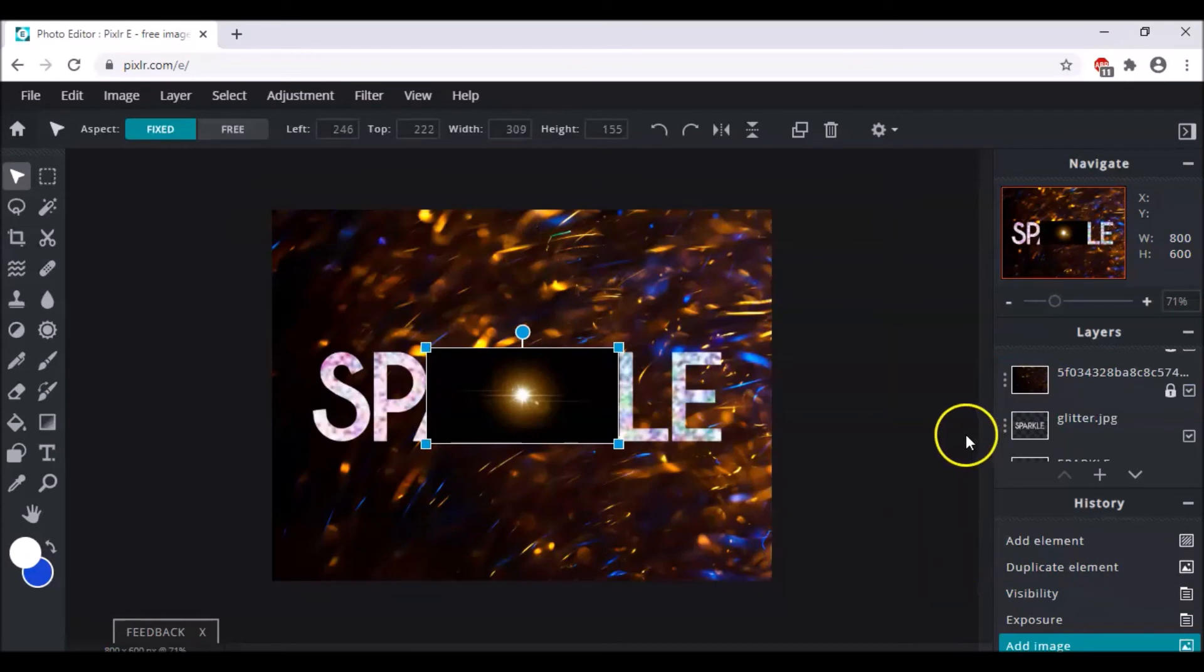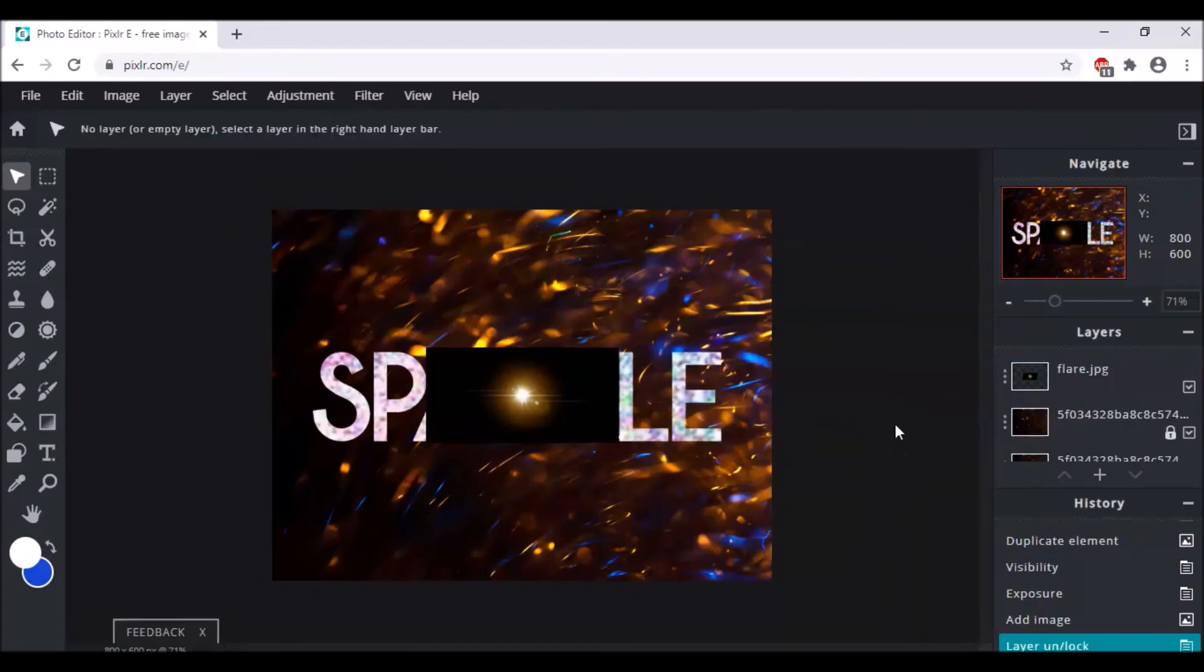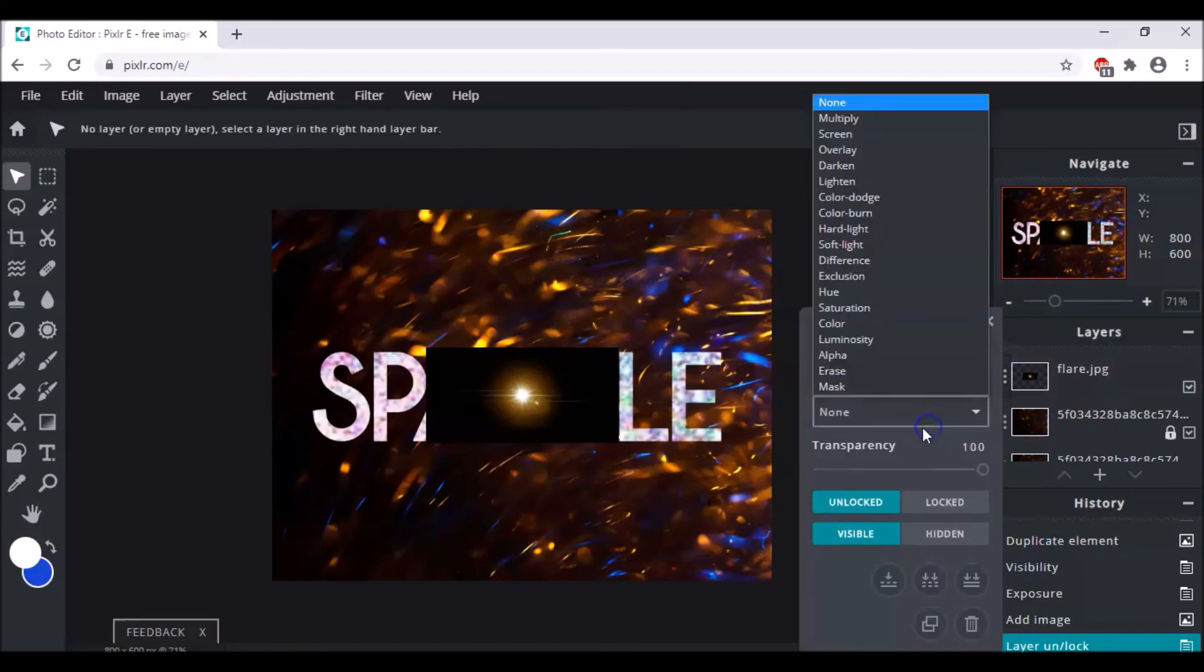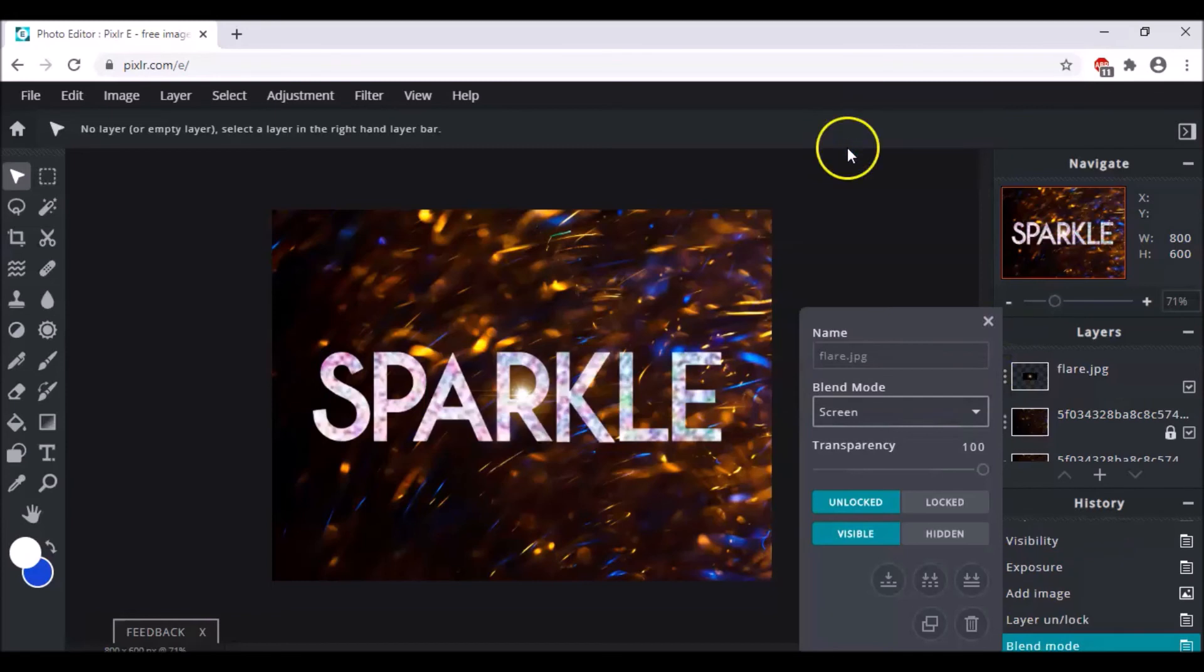But now comes the question that how do we remove the background? It's really easy. You just have to come to the layer settings and change the blend mode to screen. And here it is.